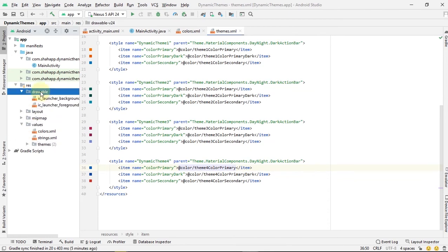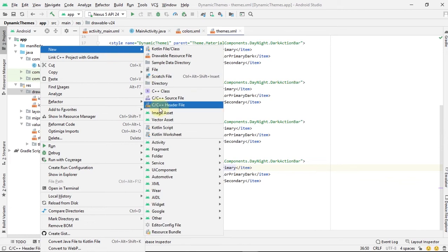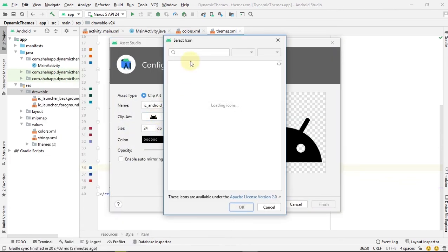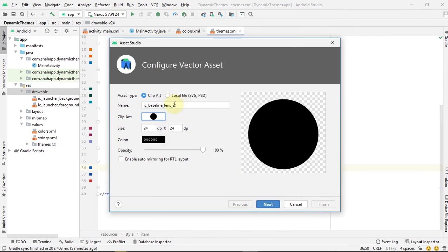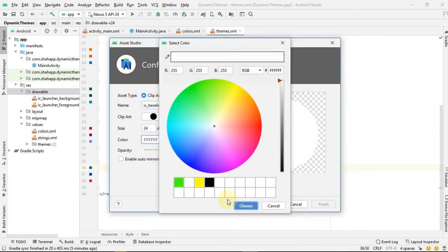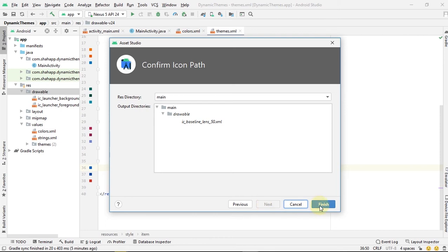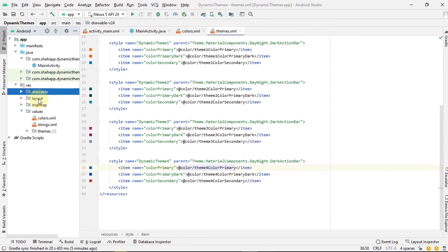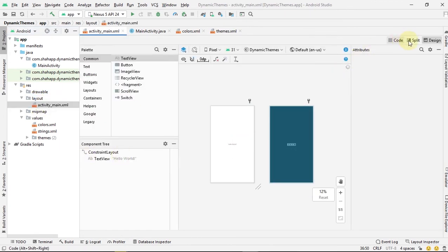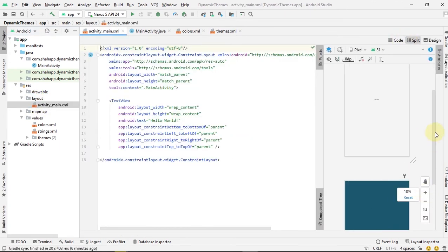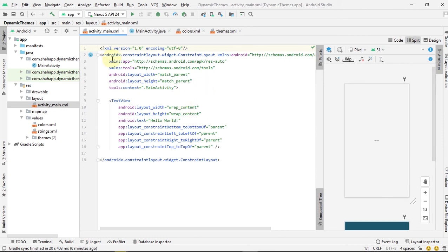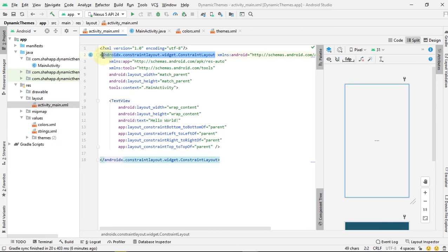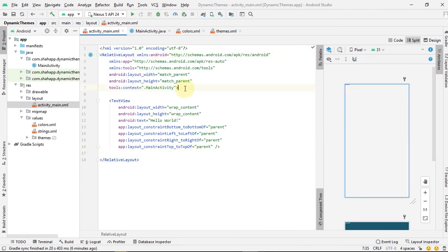Add a new drawable, add a new vector asset, and choose the lens icon. Set it to 50dp and make it white. Then go to our layout. In this layout we add four image buttons for the user to select and choose the app theme dynamically.